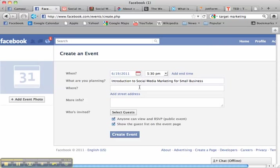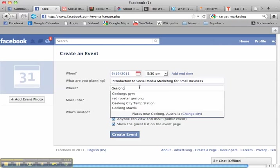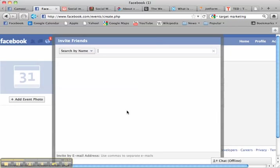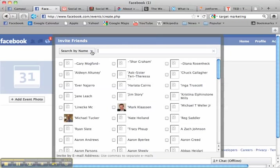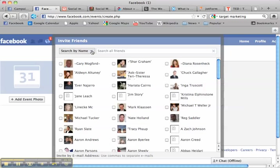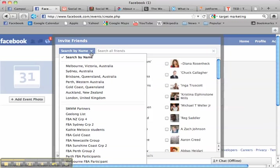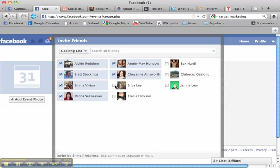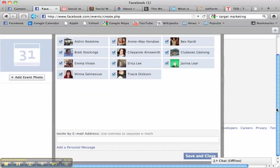Where am I going to do it? I'm going to run it in Geelong. So I'll just put Geelong there for now and you'd put in the correct address. Now if I click select guests and go up here to this drop down I can select my Geelong list, go through and tick all the people that live in Geelong to invite them to this event.